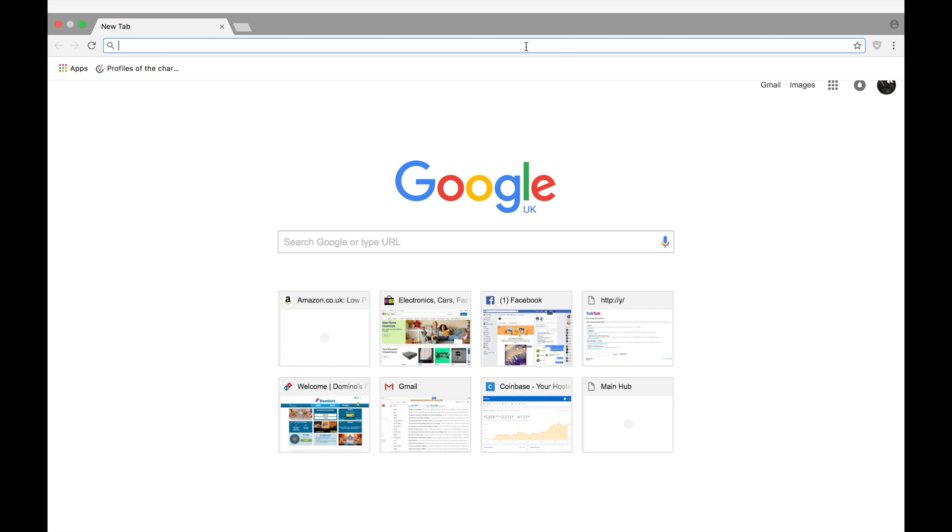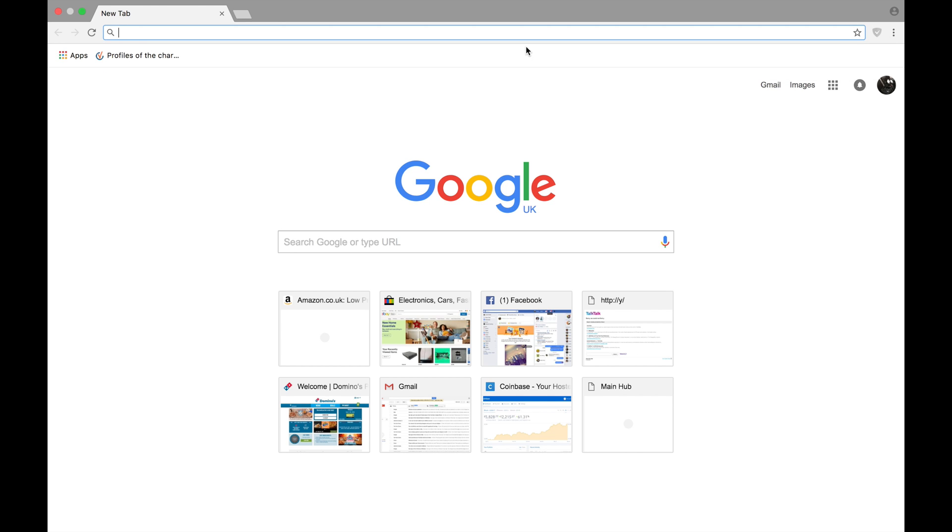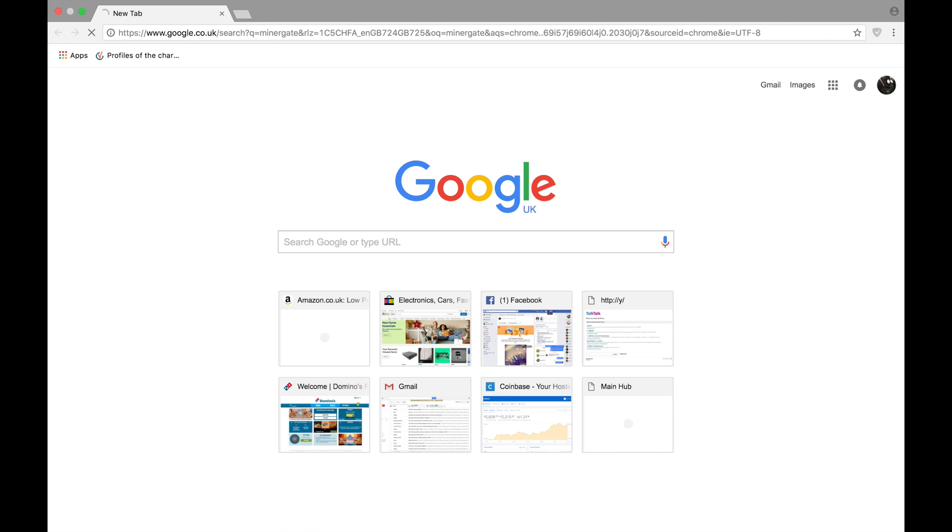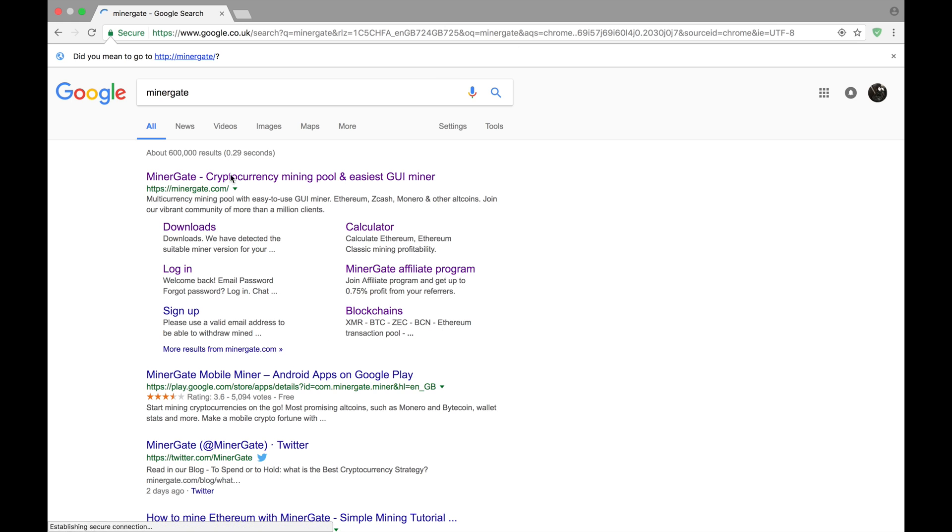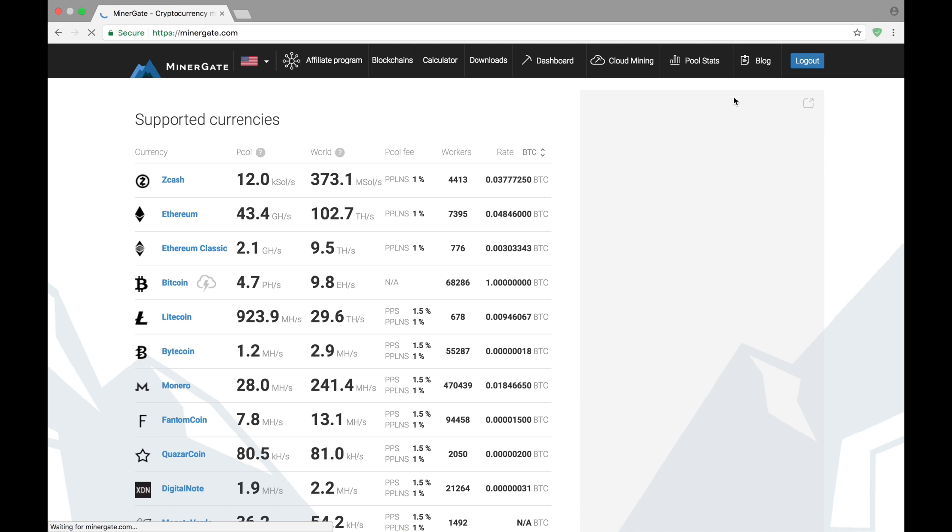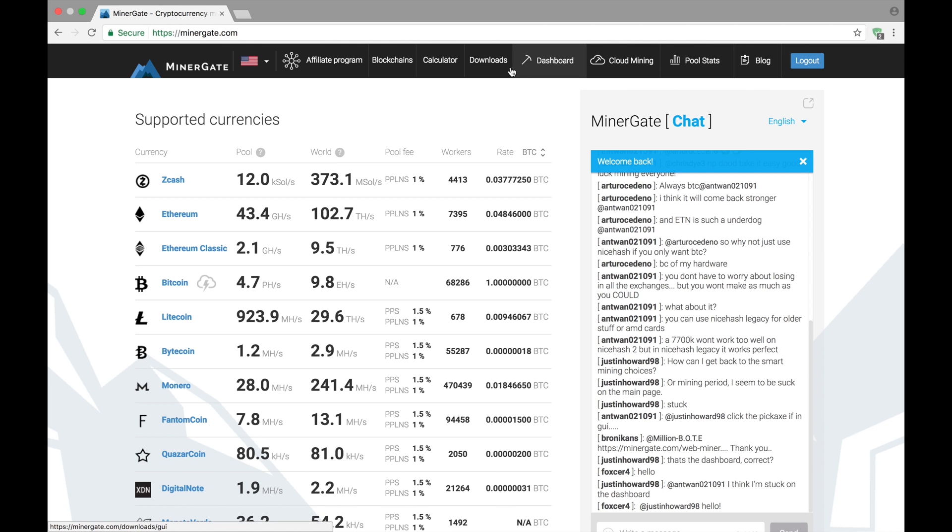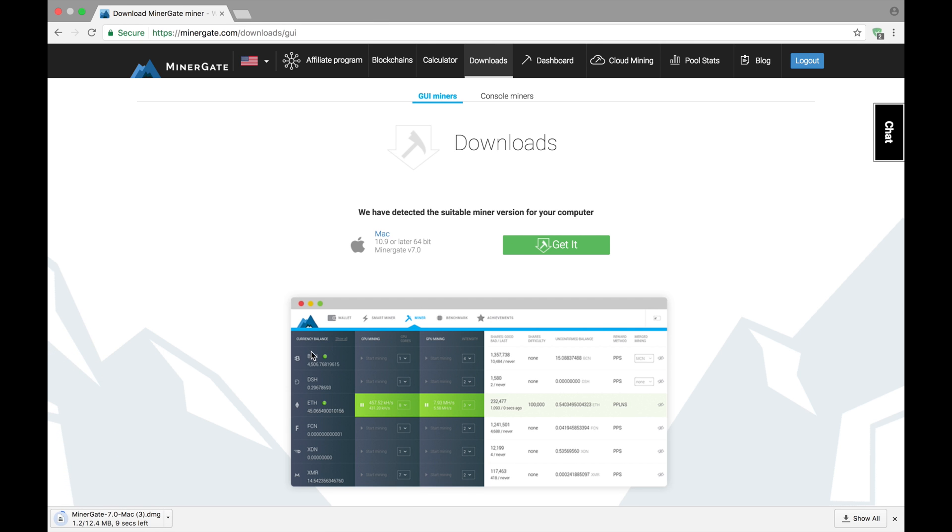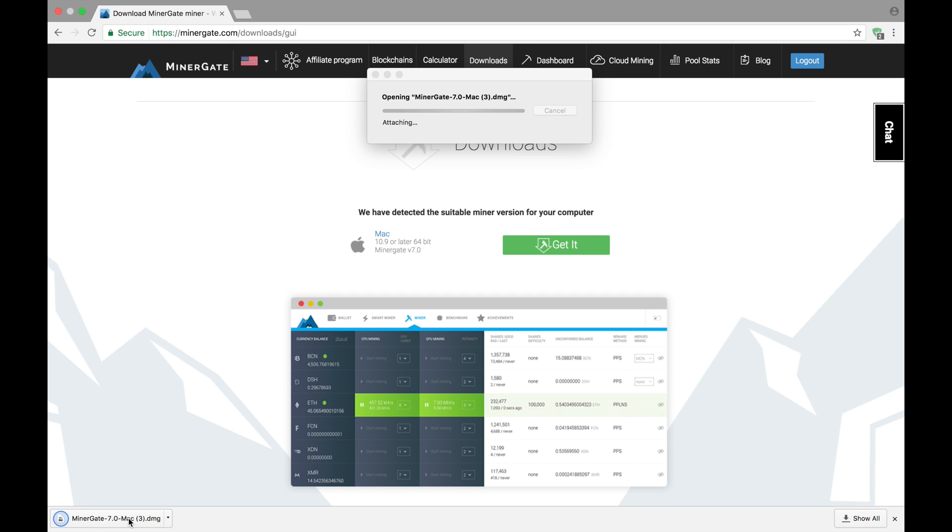Alright, so the first thing you're going to want to do is go into any web browser and just type in MinerGate. Go into the MinerGate website. Create an account—that's very straightforward. Then you just click on downloads. It auto-selects the best version for your computer. Click get it, wait for it to download, and open it up.